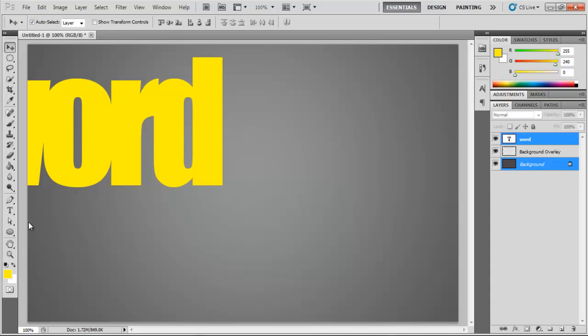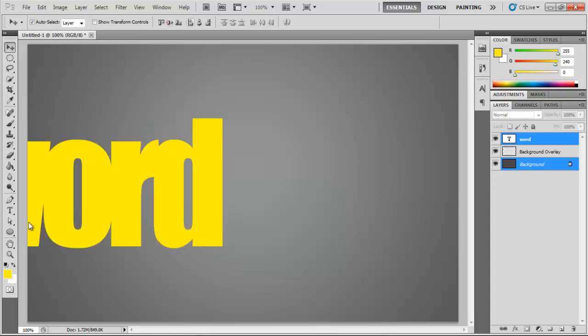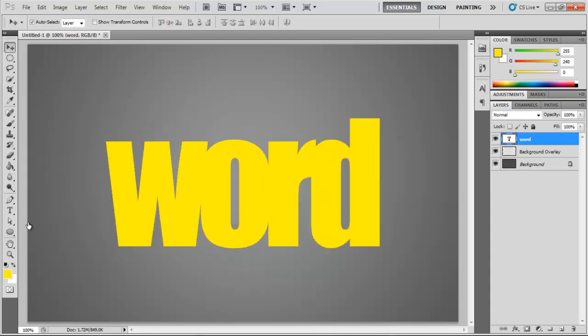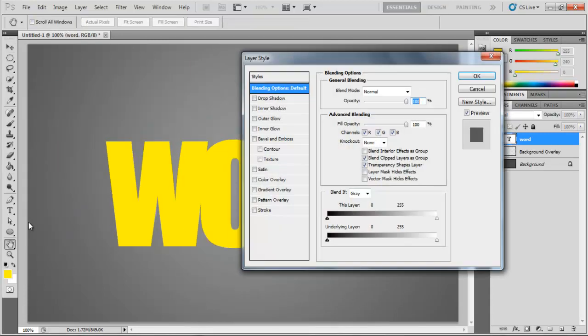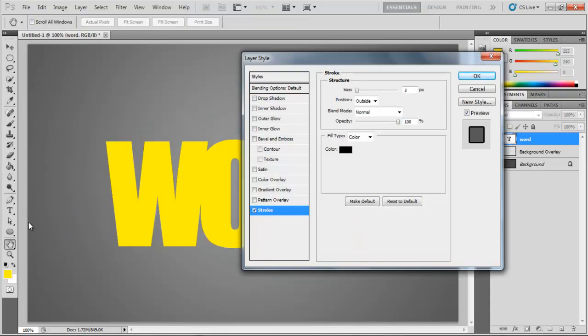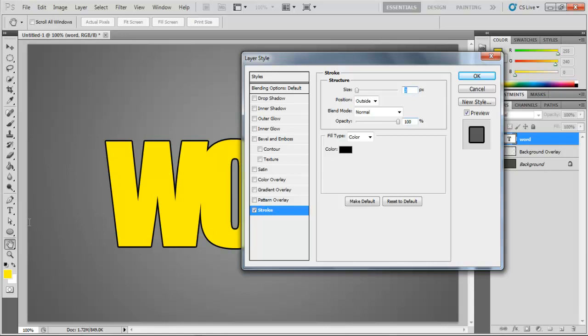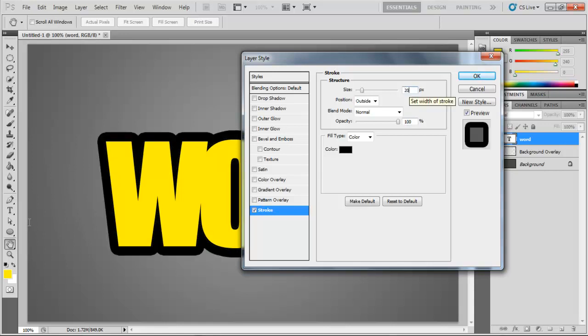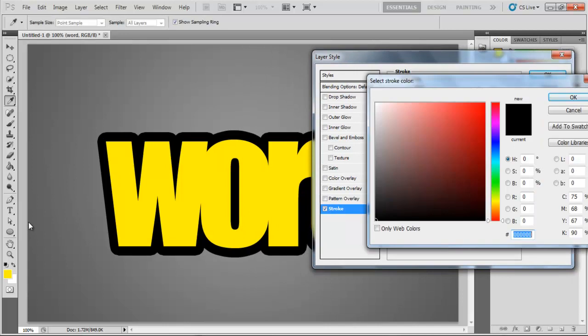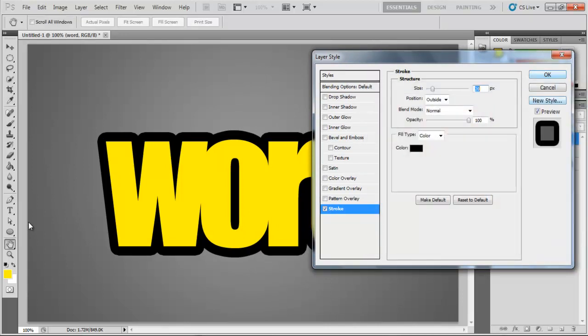Align the text to the center of the canvas and open up the Layer Style options. Here, move over to the Stroke tab, increase the size of the stroke to 20 pixels and choose 00000 for the color.